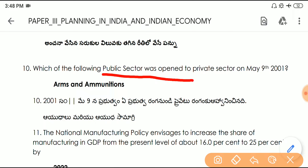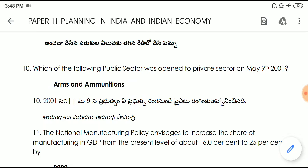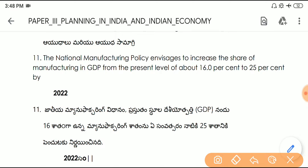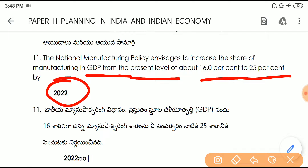Question number ten: the public sector opened to private sector on May 9th, 2001 was arms and ammunition. Question number eleven: the National Manufacturing Policy envisages increasing the share of manufacturing in GDP from the present level of 16% to 25% by 2022.